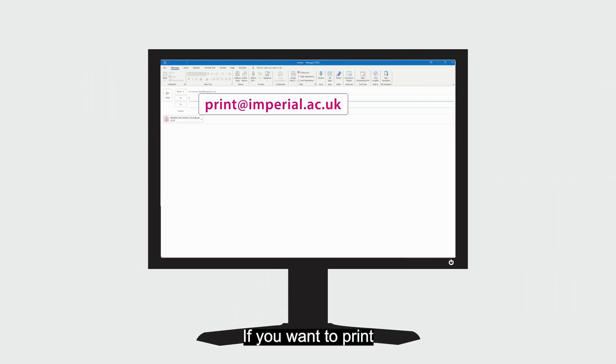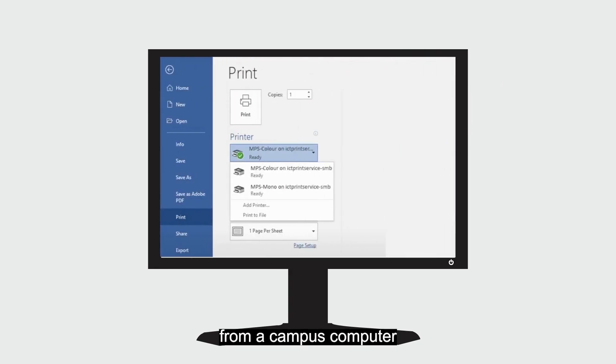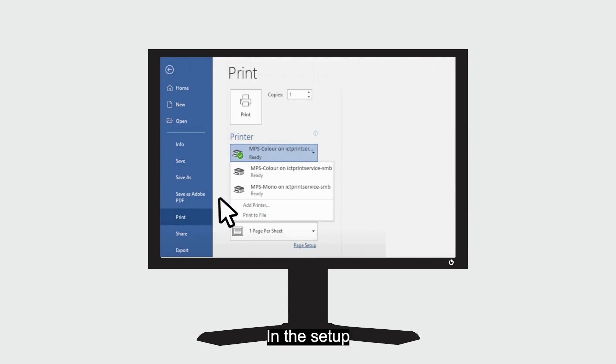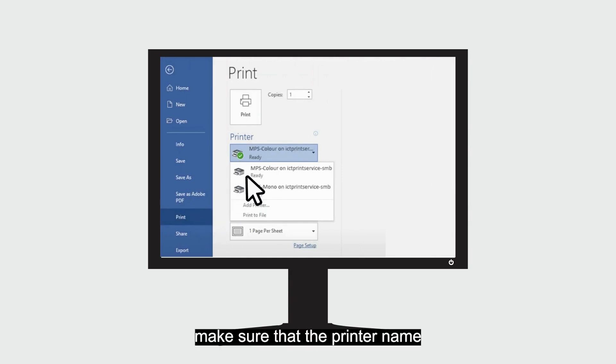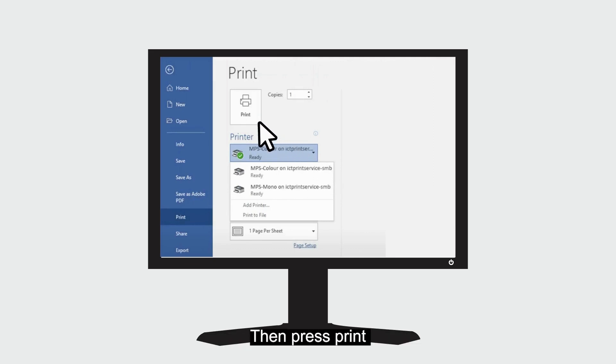If you want to print a document directly from a campus computer, then simply select Print from the File menu in your open application. In the setup, make sure that the printer name is MPS-Color on ICT Print Service, then press Print.